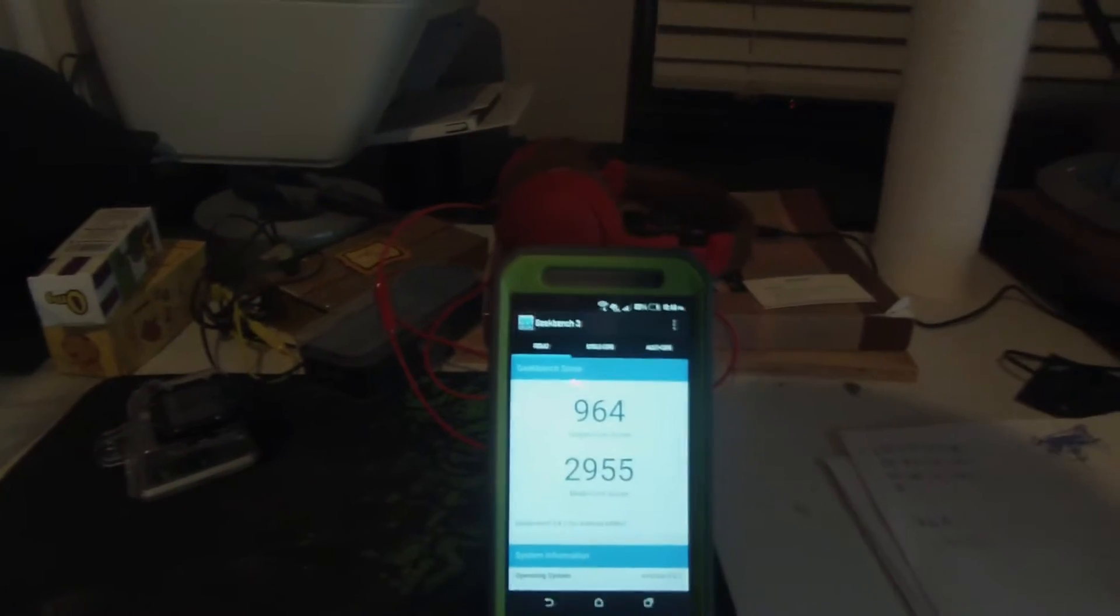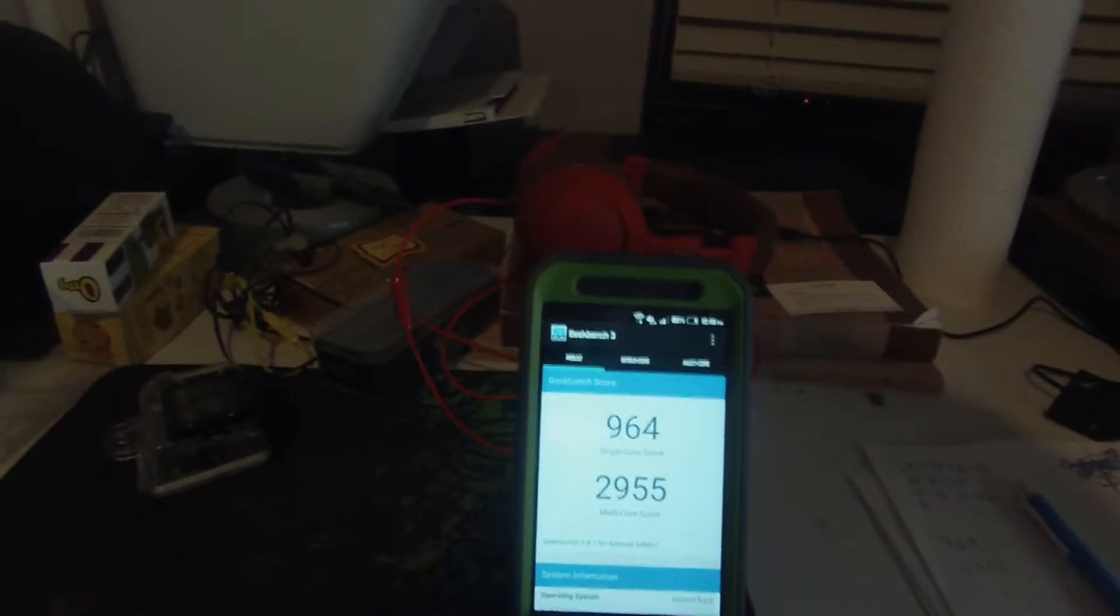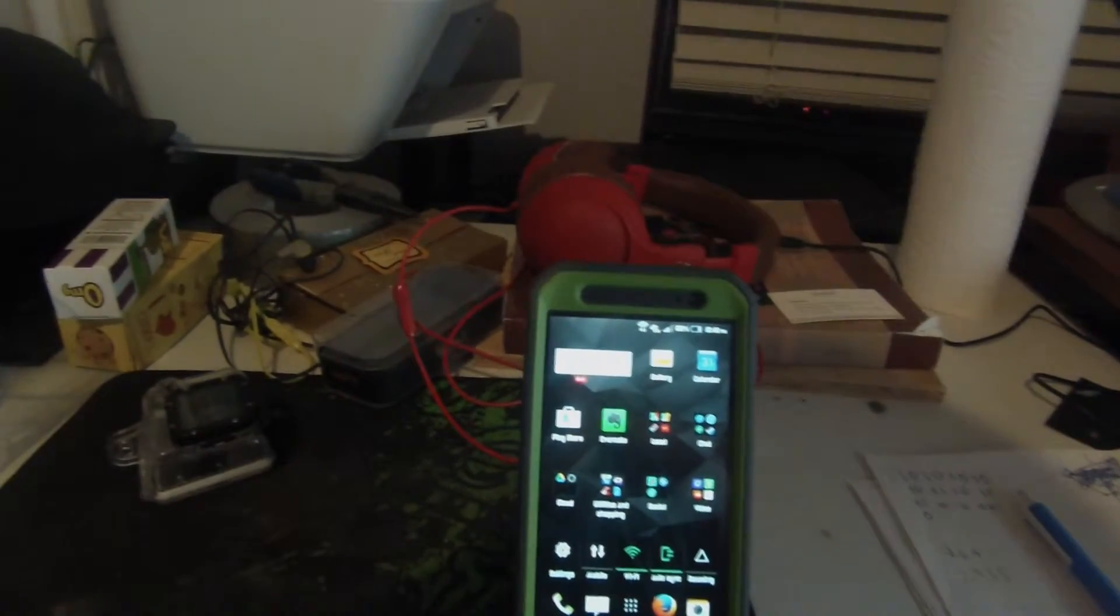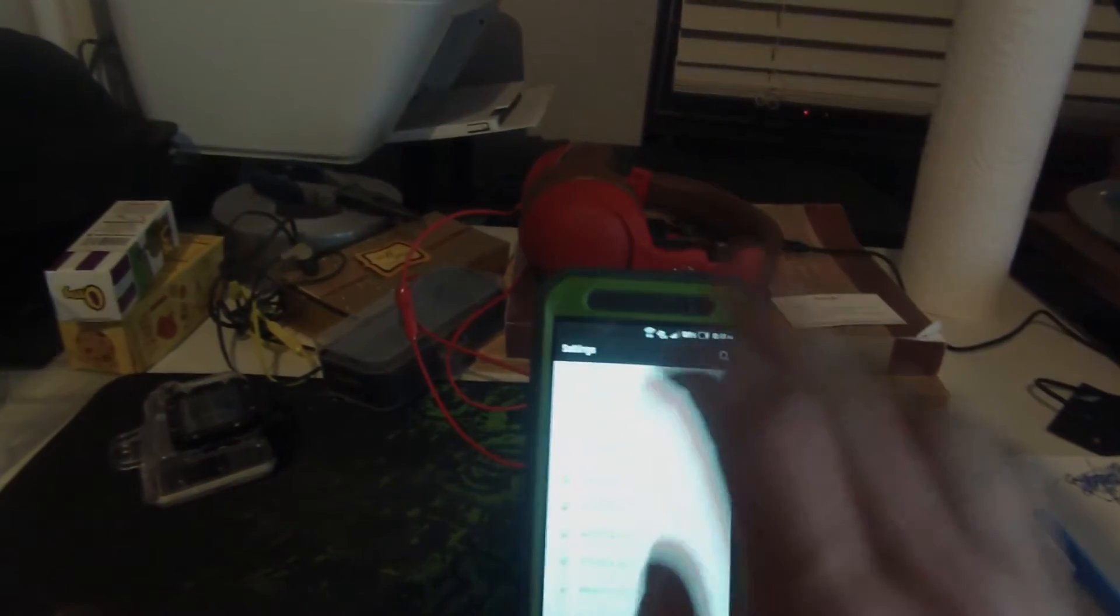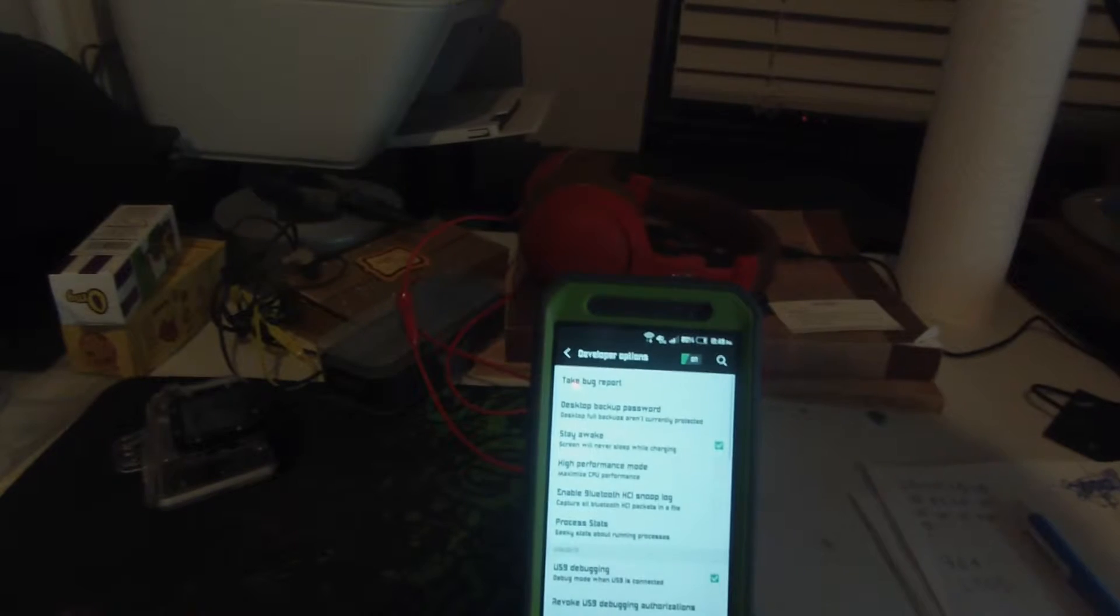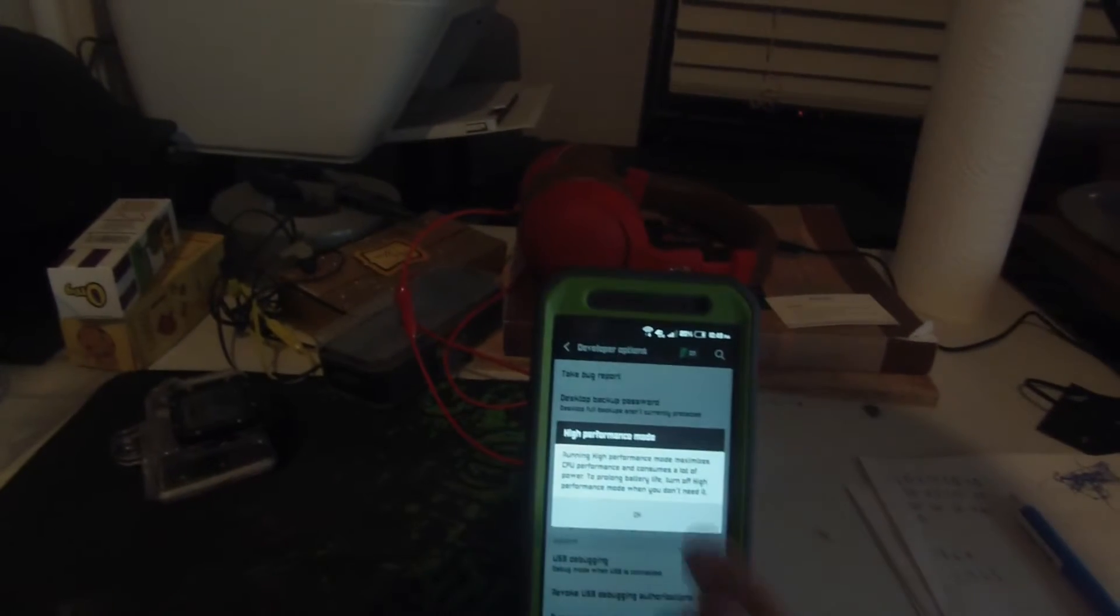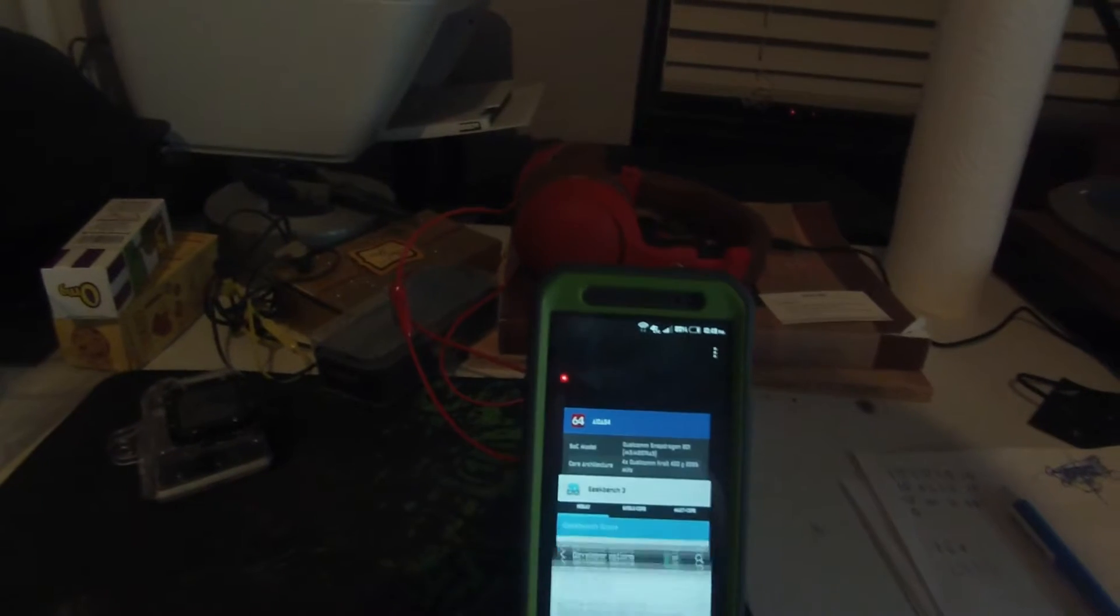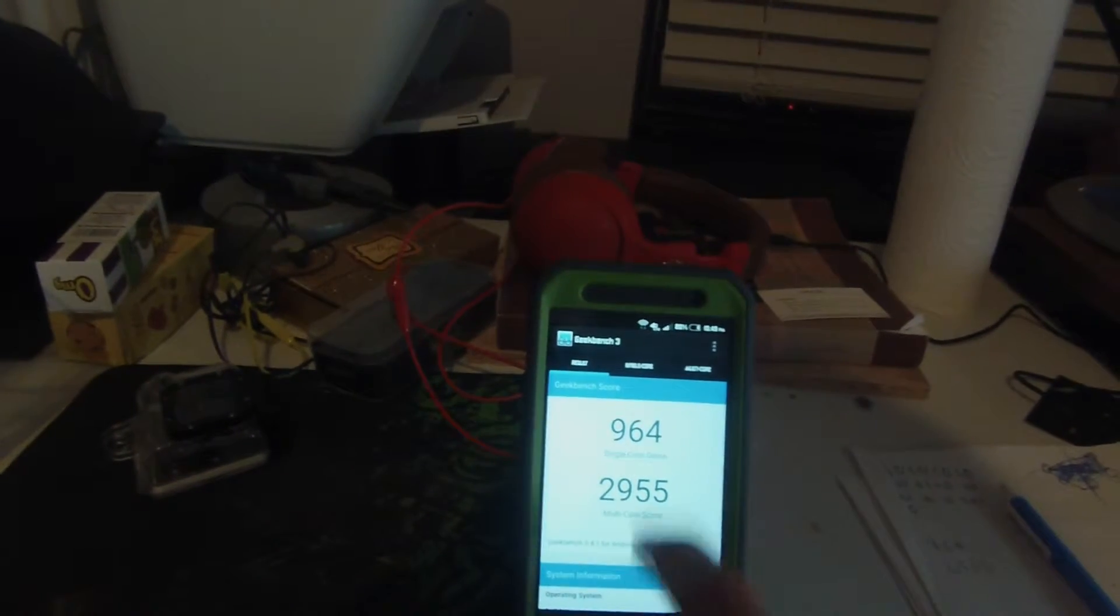So now let's go ahead and enable the high performance CPU mode to see if that does make a difference. We're going to go to settings, scroll down to developer options, and go to high performance mode. It gives a little battery warning because yes this will drain battery.